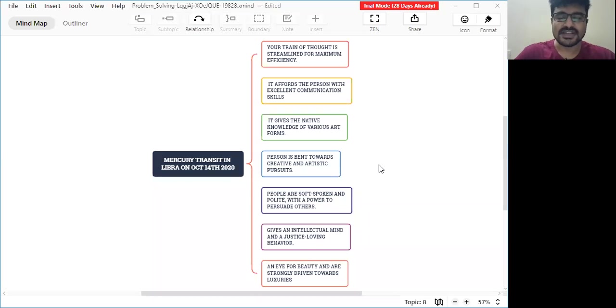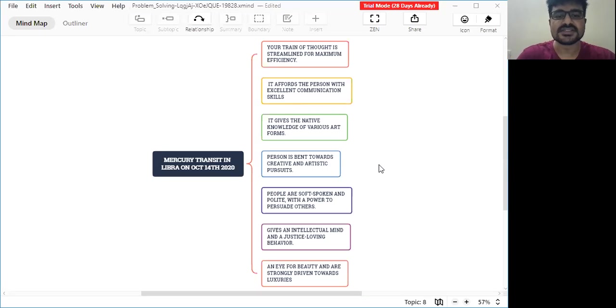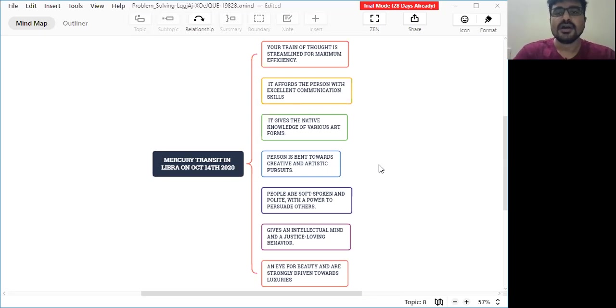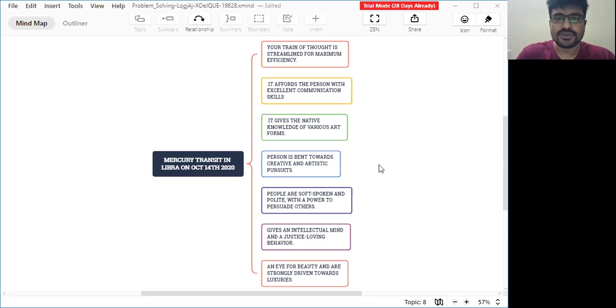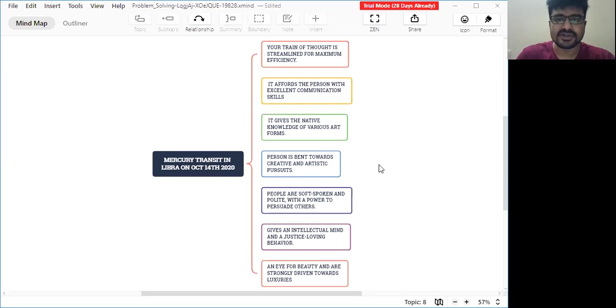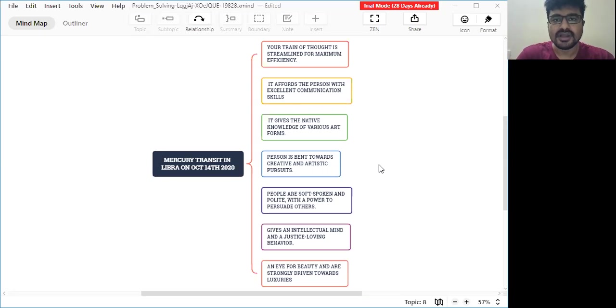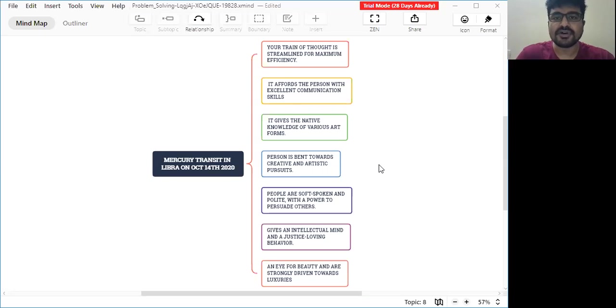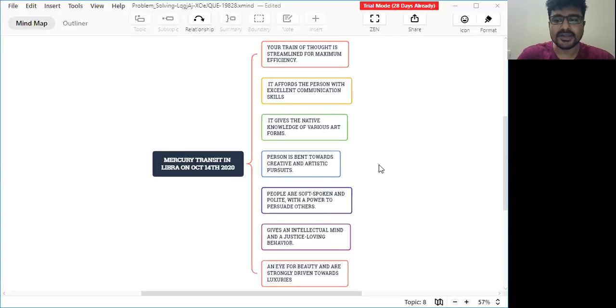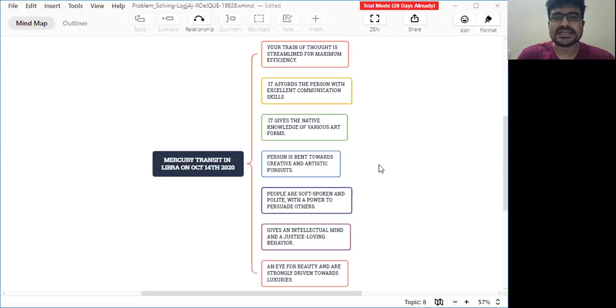Thanks for accessing this video. In this video I will be discussing Mercury transiting on Libra on October 14, 2020. As per Vedic Nadi transits, Mercury is transiting into its friendly sign Libra on October 14, 2020, and Mercury will be in Libra for a 25-day period. I'll try to capture what are the significators during this period.